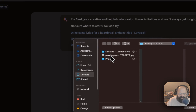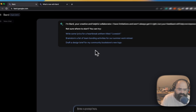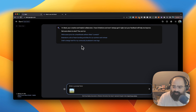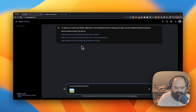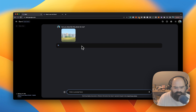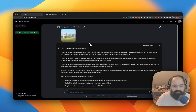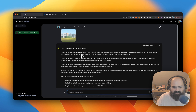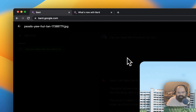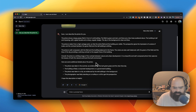Let's try the file uploader first. I downloaded a stock photo — let's just see what BARD can tell us. I asked it to describe the photo. BARD's thinking... and the response is: the photo shows a large grassy field in front of a tall building. The field is green and lush with a few trees scattered about. The building is tall and imposing with a glass facade and a sharp angular design. The sky is clear and blue.